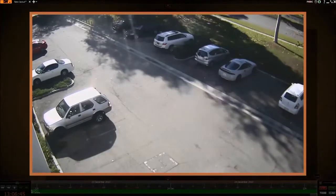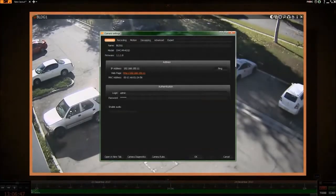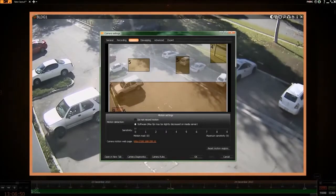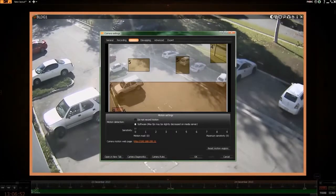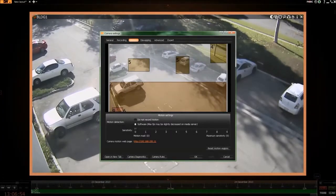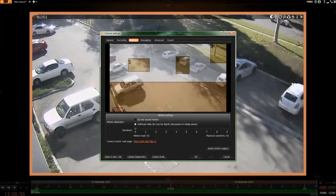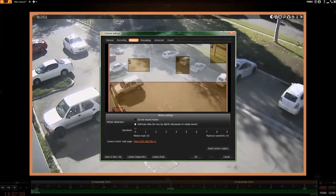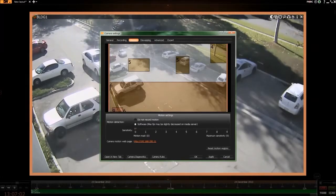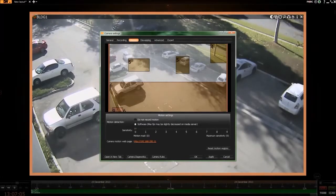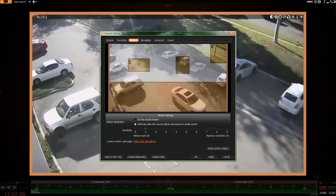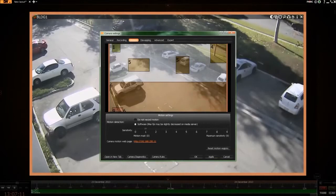Motion Sensitivity can be set up for each camera. Right-click on the camera, then click Camera Settings, then click Motion. Use the slider bar to define the sensitivity, then draw a box for the area to have its sensitivity changed.